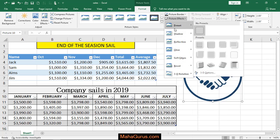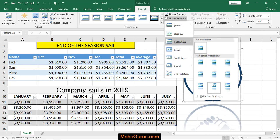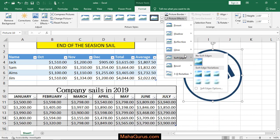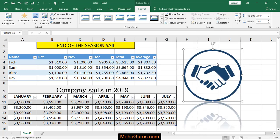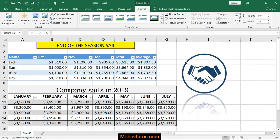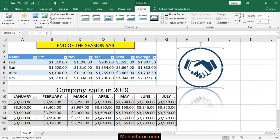So if you keep your cursor on any of these, then you can see the changes in your actual picture. Like in this reflection, you can see the changes. And similarly, if you want to apply any of these, you can just select it and click on that. For example, I have applied this reflection setting in this picture.